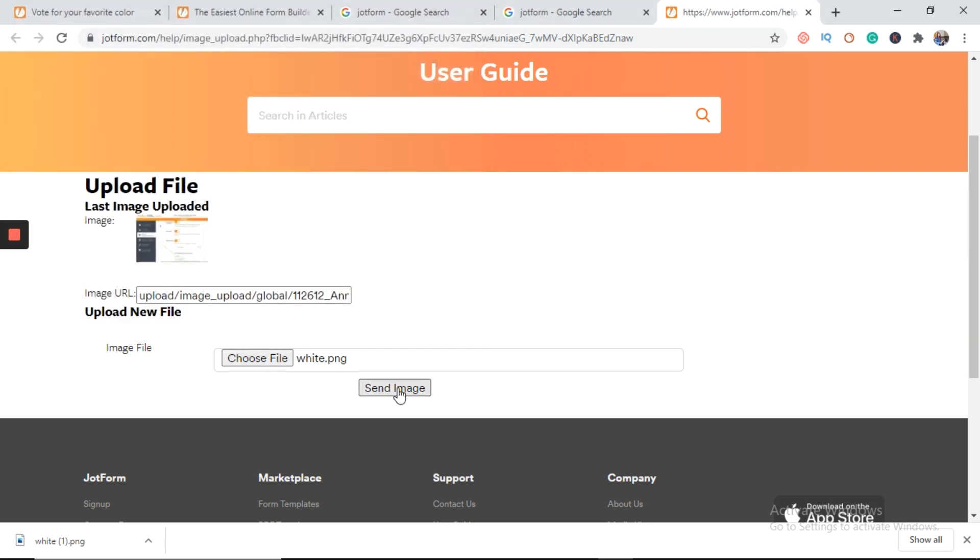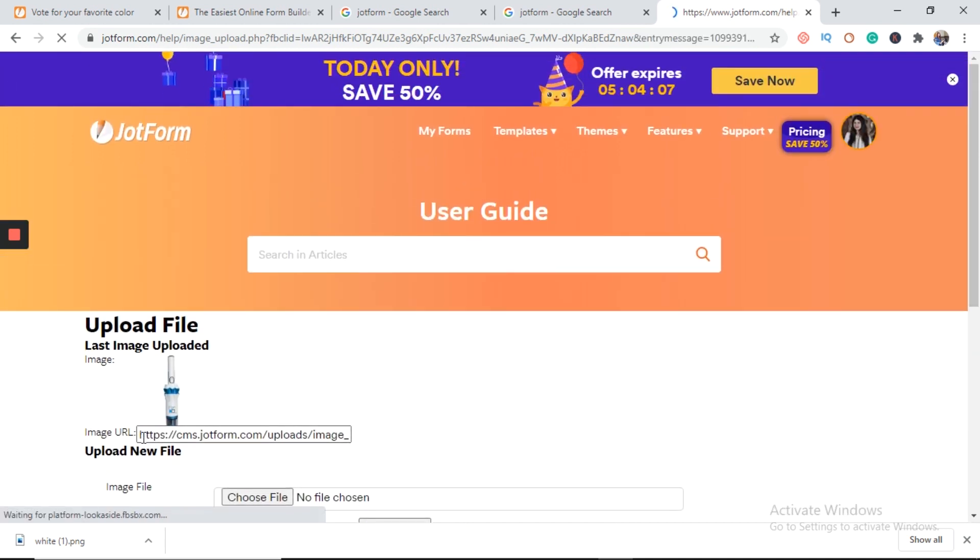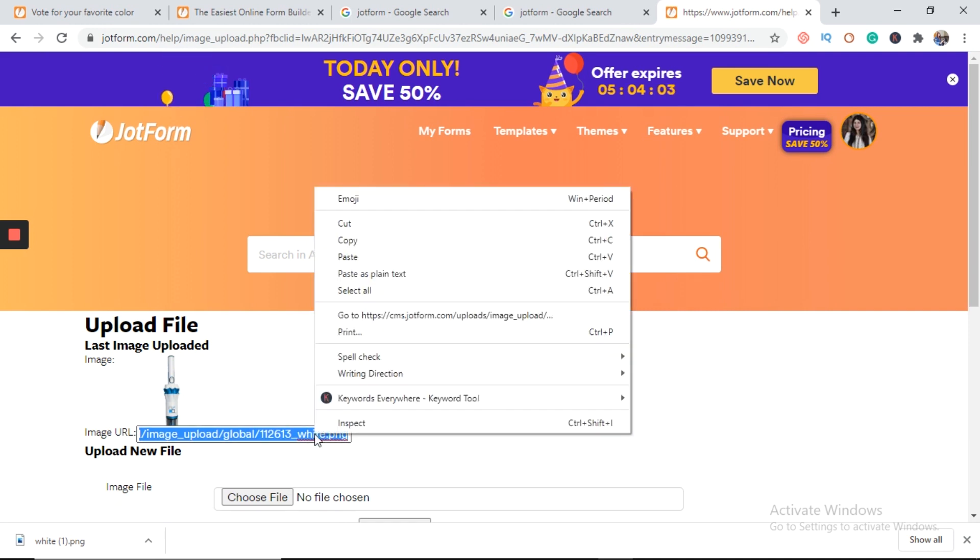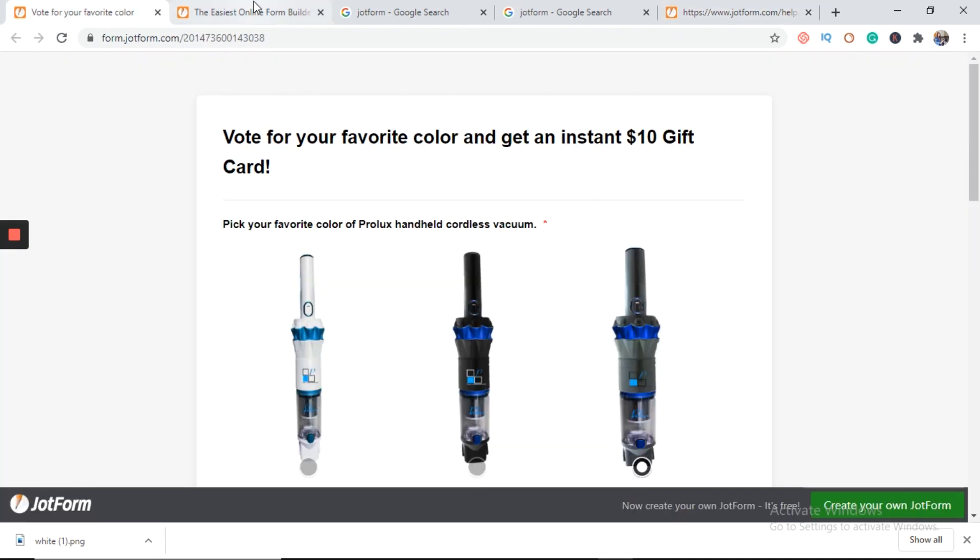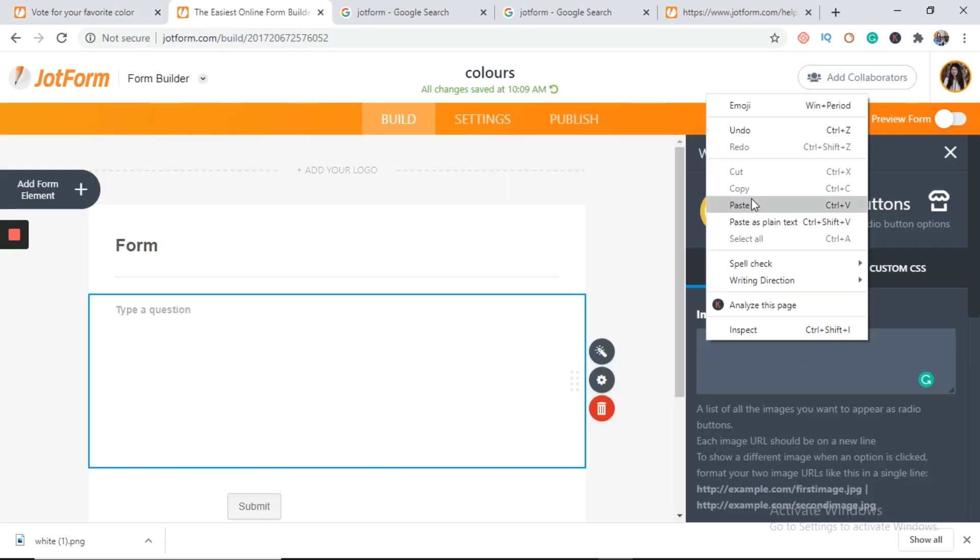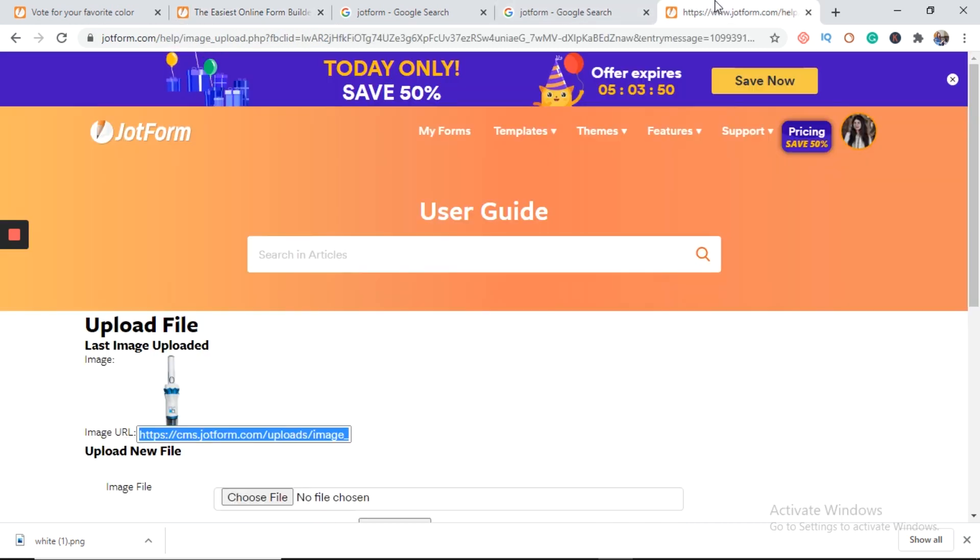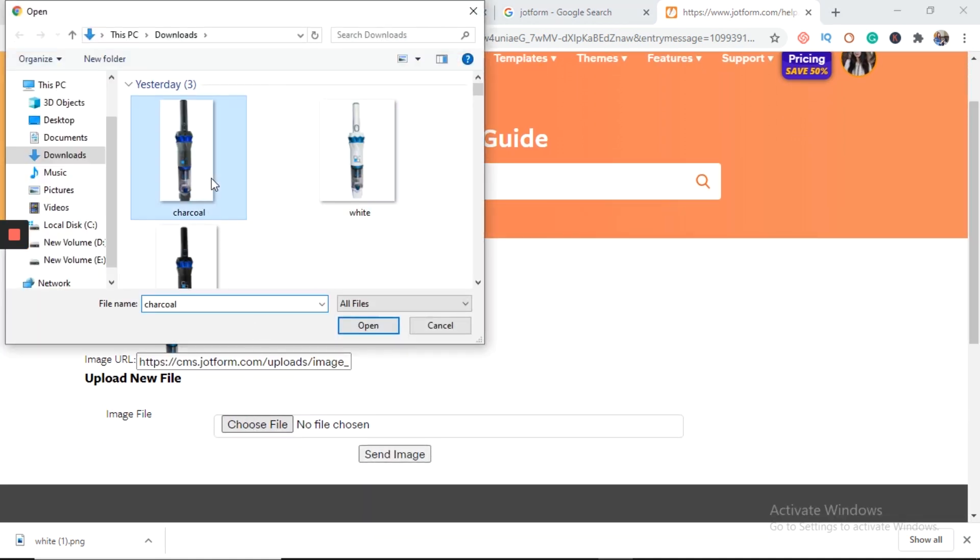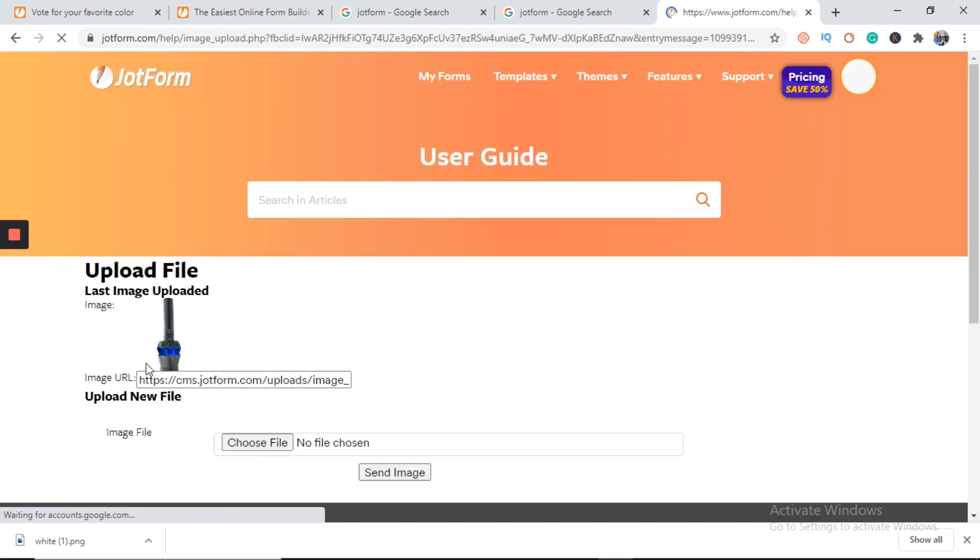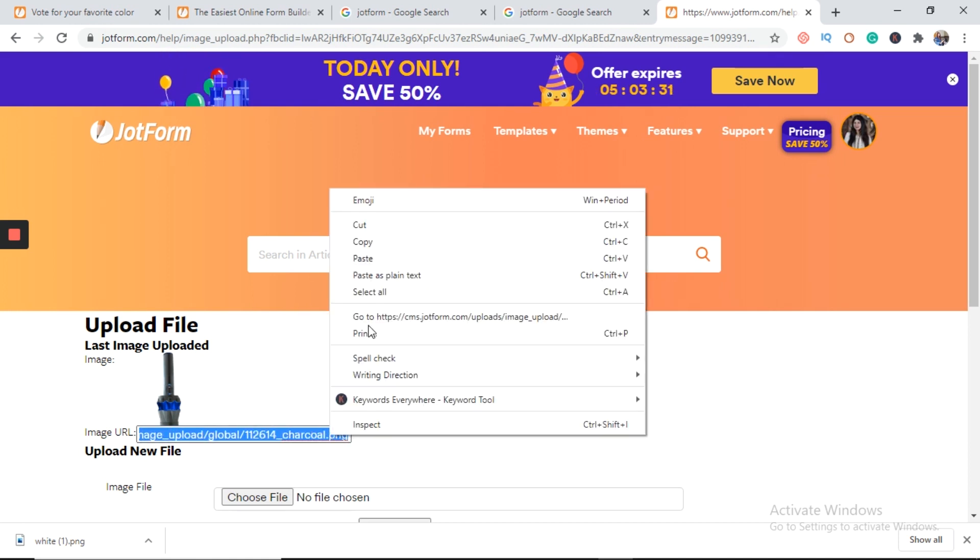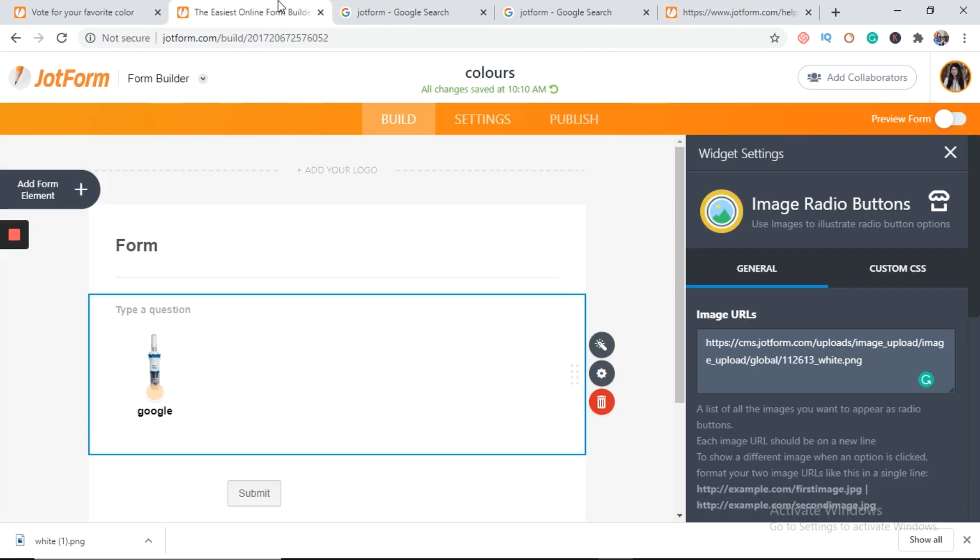White. Send image. Here is the image URL. Copy and then paste it. Press enter. Again, we will choose a file. Charcoal. Send image. It generated a URL. We will copy and then paste it in our colors form.